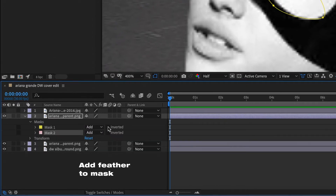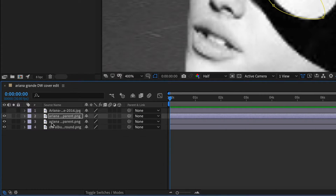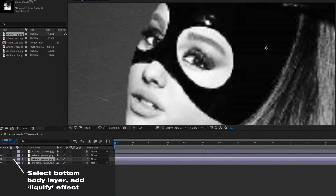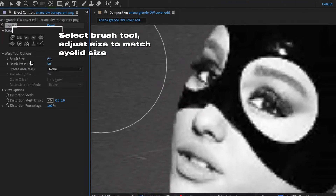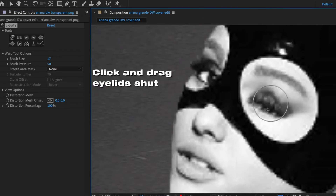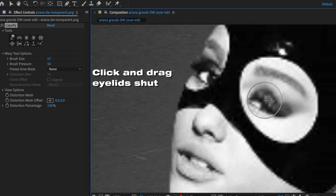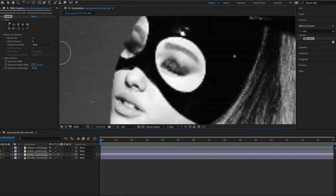Next, add a feather to the mask so it blends in better — highlight both masks, open up their settings, and add a feather of about 2. Now we're going to actually make her blink. Select the bottom body layer — the one without the mask — then search for the effect 'Liquify.' Have the brush tool selected, resize the brush to match her eyelids, then click and drag down on her eyelids, angling slightly in the direction her eyelids will naturally blink. Make sure it looks as close to an actual closed eyelid as possible.